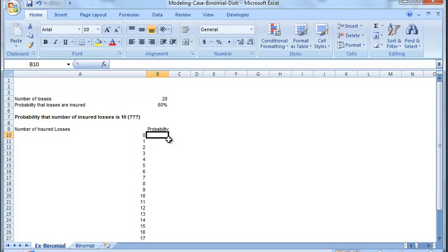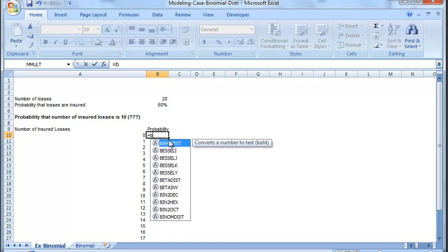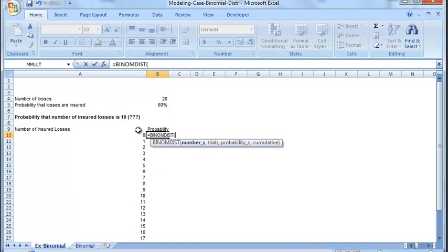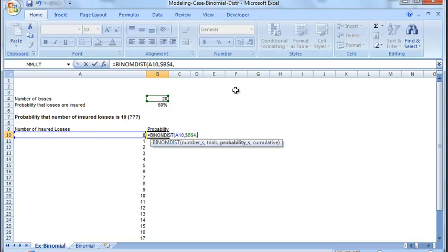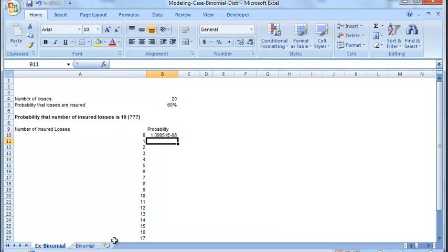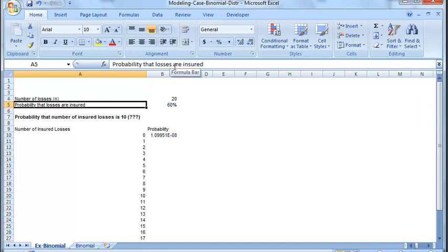We need to find out what is the probability that loss is equal to 0. So we will make use of a function binomDist and it requires the probability that x is equal to x. Then it requires the total number of trials which is equal to 20. So let's freeze it. Then it will require the probability of the event. That is the p value and we don't want the cumulative value. So we will set it to 0. Let's do it. This is nothing but the number of losses. This is nothing but n. This is nothing but p.